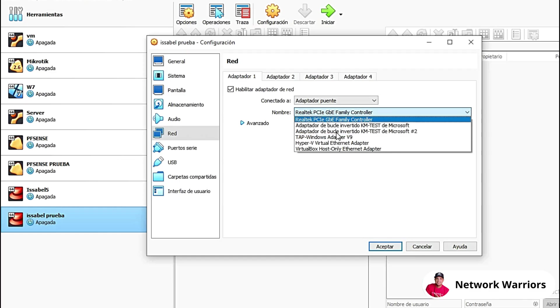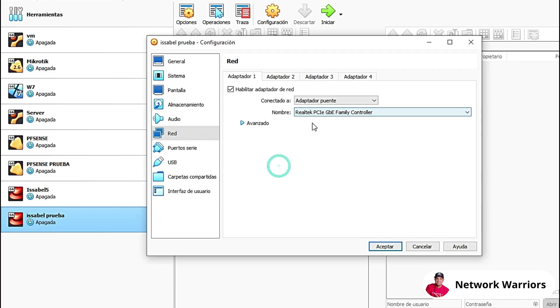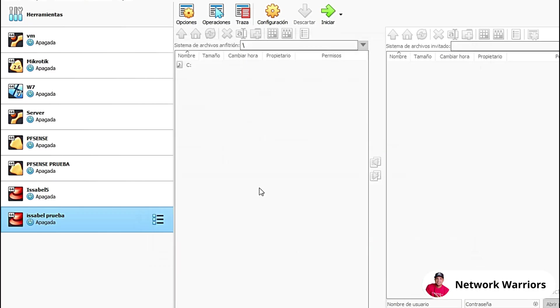If you want, you can break it down here to see all the adapters and there you can choose the adapter. In this case, the one you're connected to your Wi-Fi router with. In this case, I'm going to leave it like this. Accept. And now we're going to start the machine.